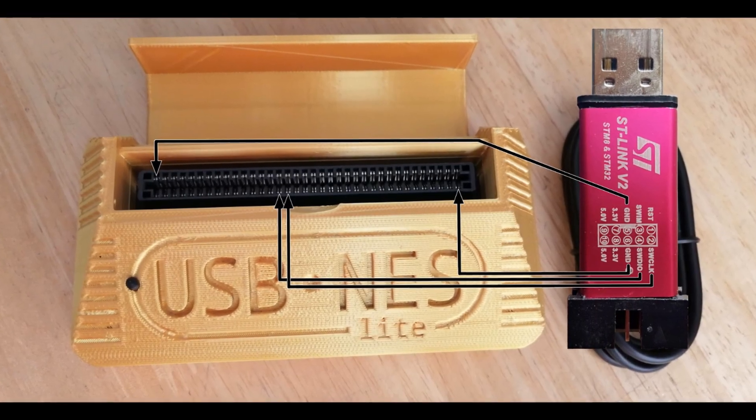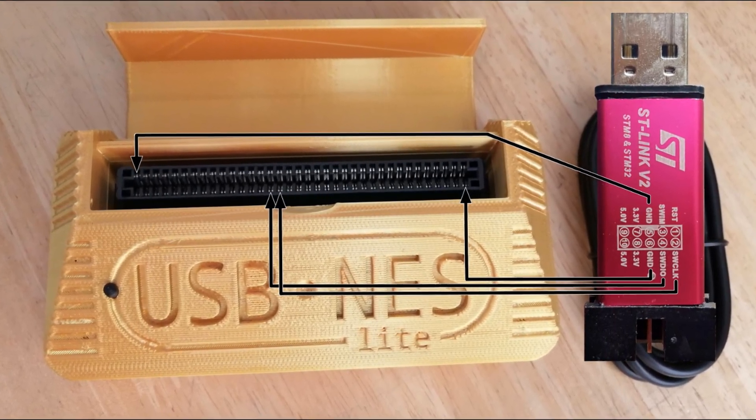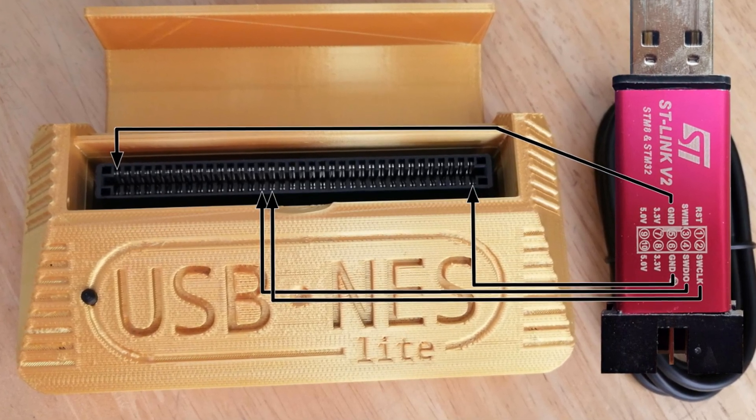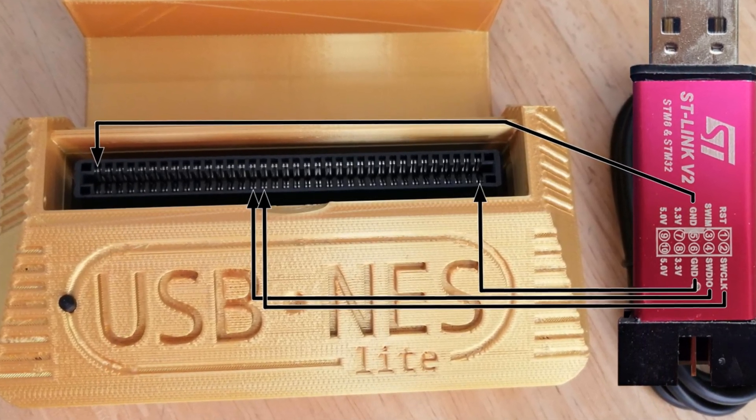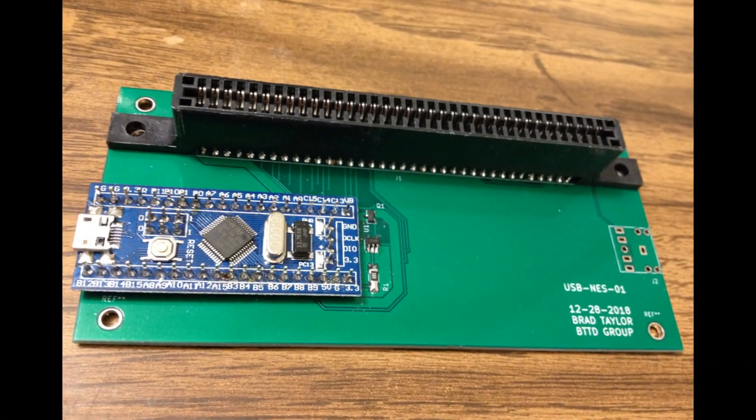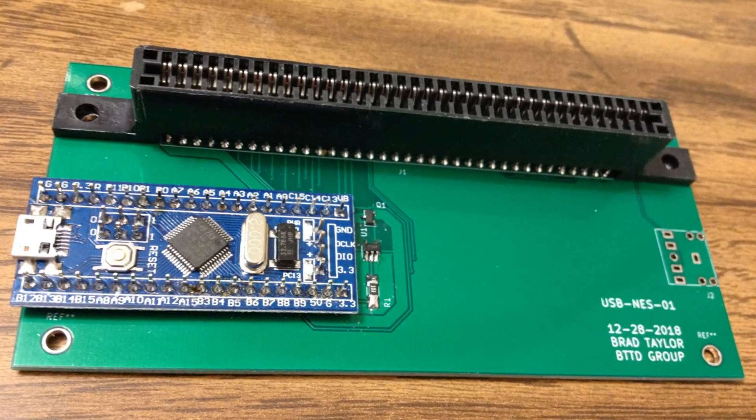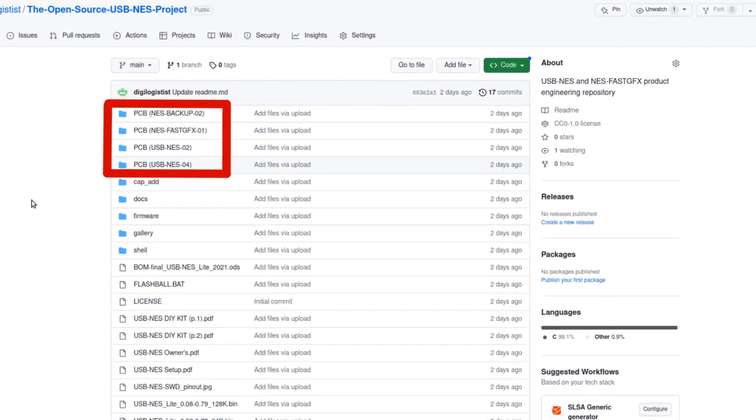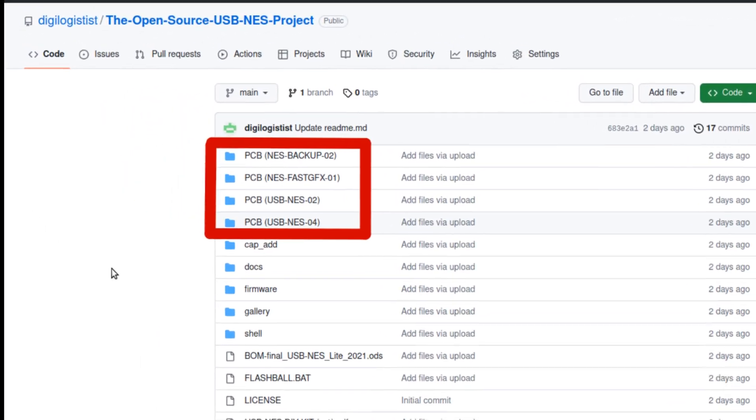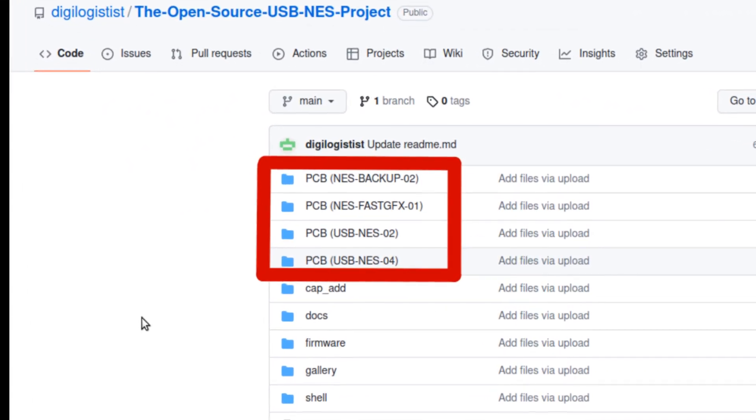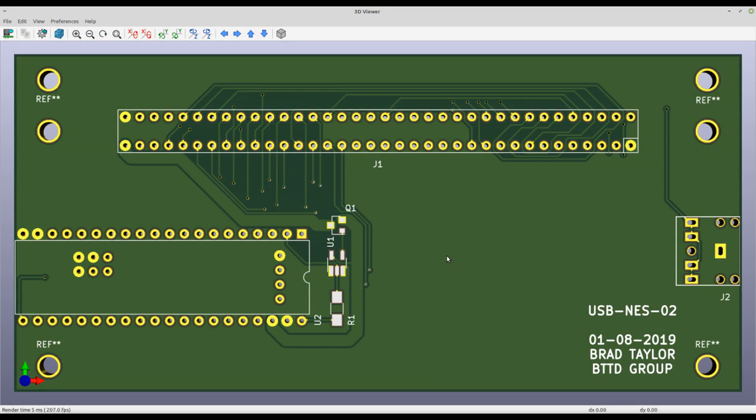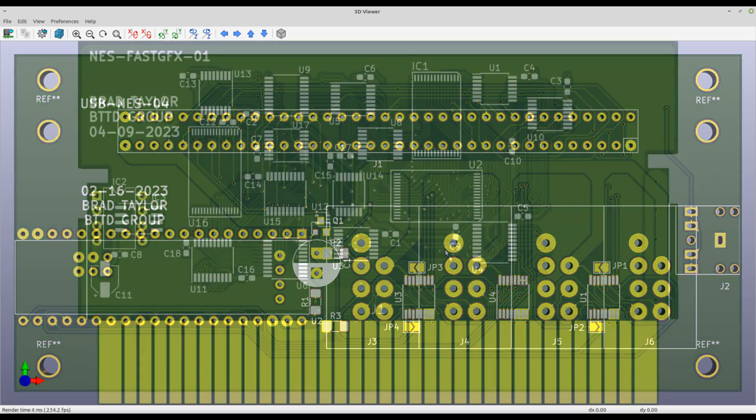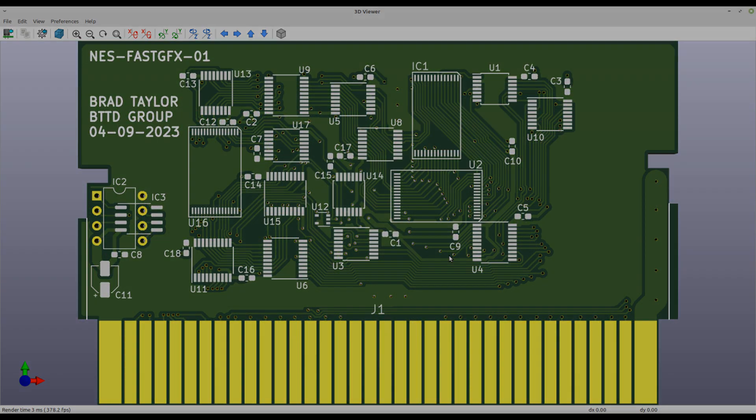There is a wiring diagram in the archive root that shows how to connect an ST-link programming tool to a USB-NES Lite unit in order to flash the microcontroller inside with the firmware. The PCB directories contain all the KiCad files for 4 projects here: NES Backup, USB-NES O2, and O4, and NES Fast Graphics O1.